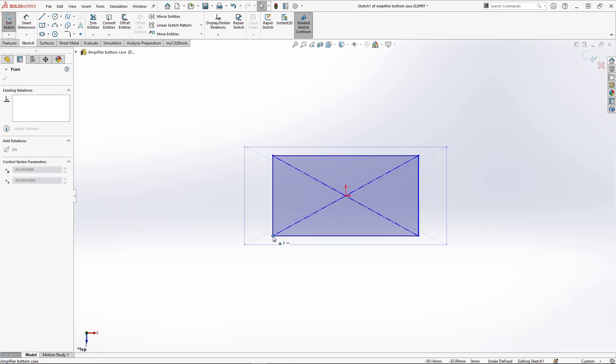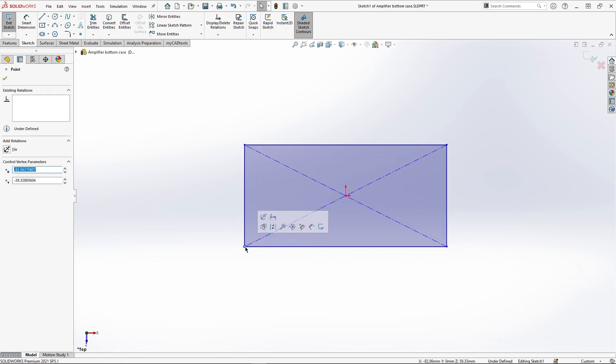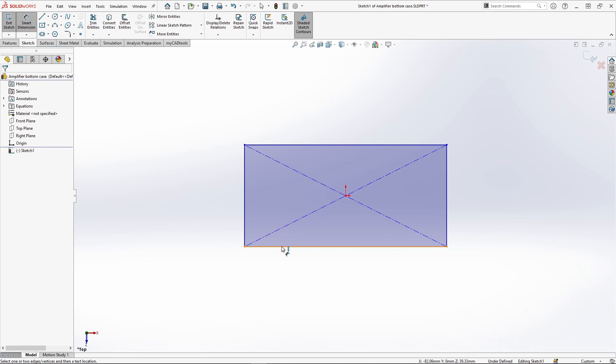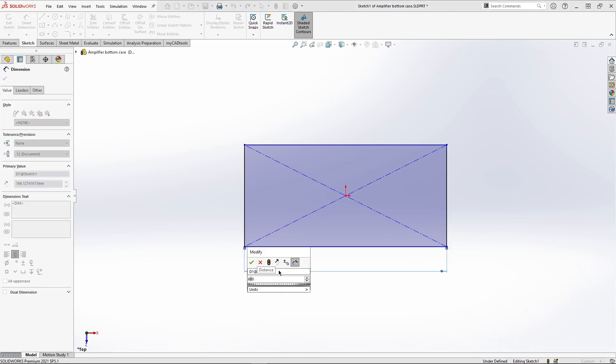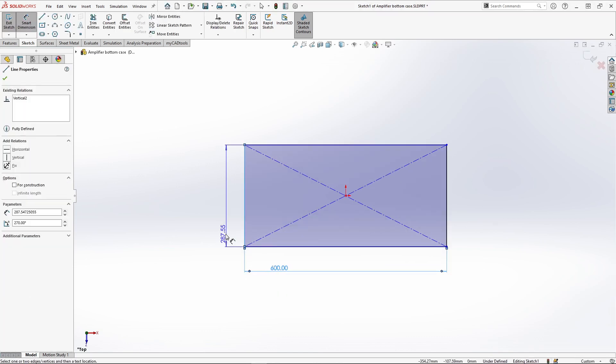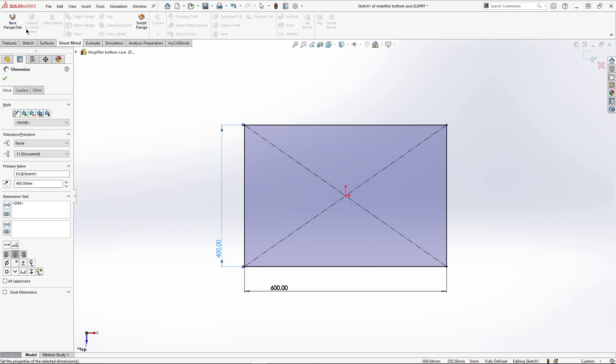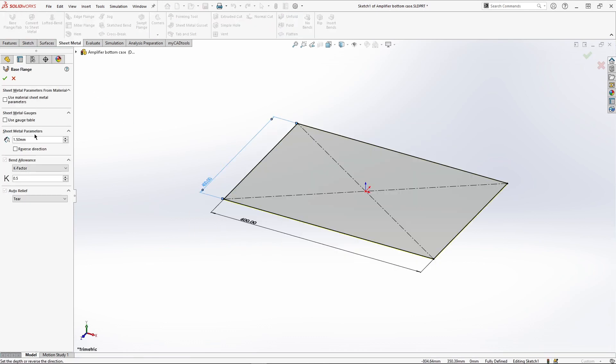Notice how the rectangle stays central while dragging. After building a simple sketch we make our base flange. In the dialogue here I can specify the thickness of our part.